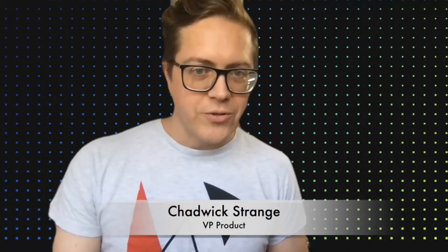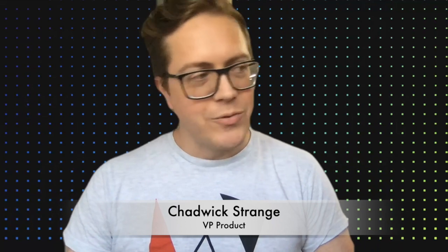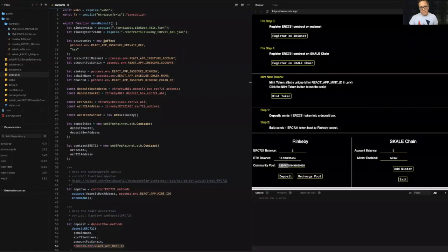Hey everyone, Chadwick Strange here, VP of Product at SCALE. Let's get into it. This is this week's DAP and Code Updates. I want to walk you all through what it's like to use the SCALE IMA bridge, or the Ethereum SCALE bridge called IMA. It's been a long day. And I want to walk you through how that works with ERC721 or NFTs. So hey, let's get right to it.